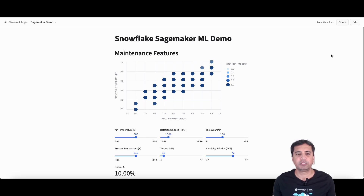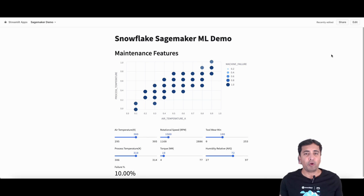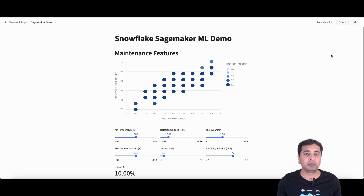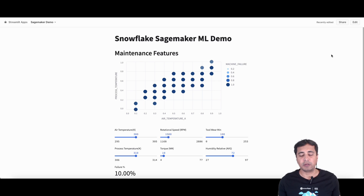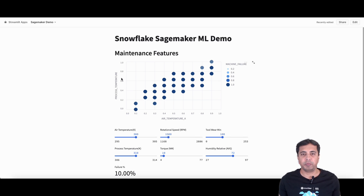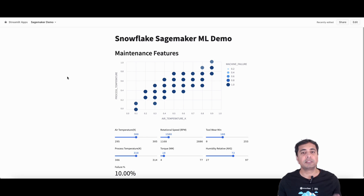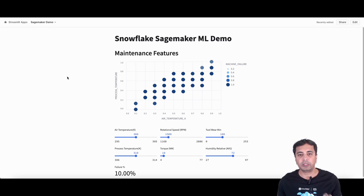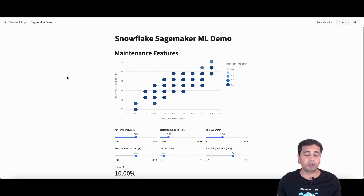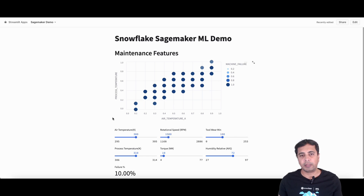In today's demo we are looking at a machine learning model which predicts machine failure — in this case a motor failure — based on different parameters such as temperature, humidity, torque, speed, and so on. This is a Streamlit application developed using Python inside Snowflake UI.